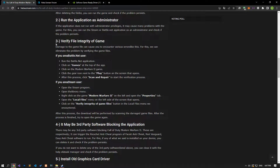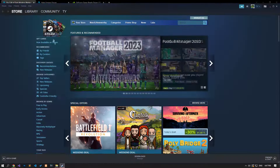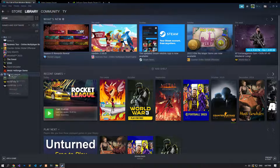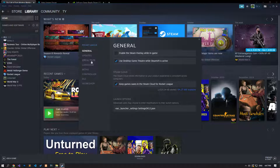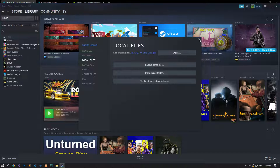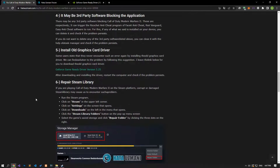Damage to the game files can cause you to encounter various errors like this. We can eliminate the problem by verifying the game files. Access the library menu by opening the Steam application, then right-click on the Modern Warfare 2 game to open the properties menu. Verify the file integrity of the game by clicking the local files option in the new window that opens, then run the game.